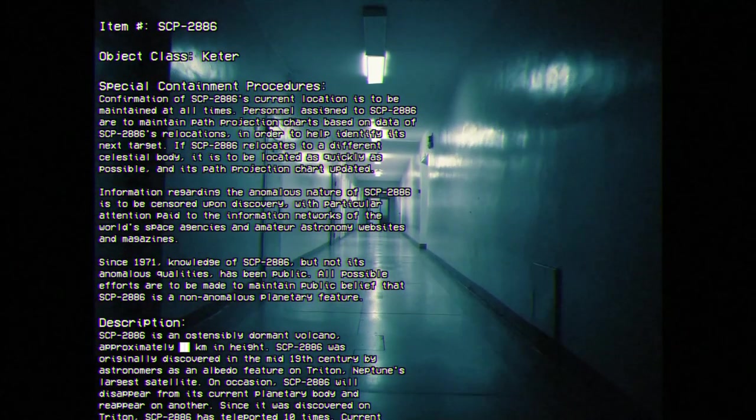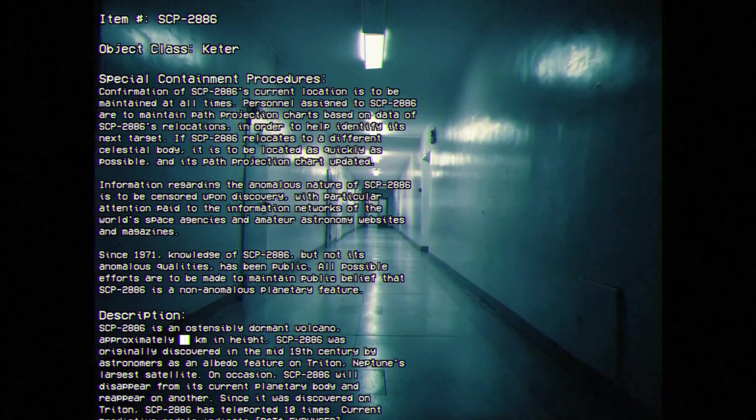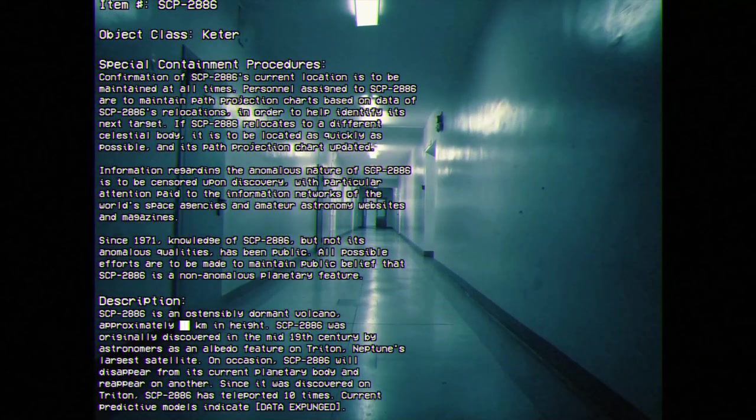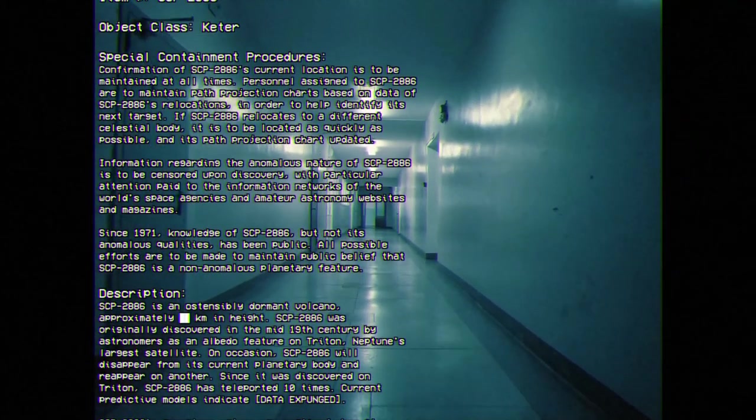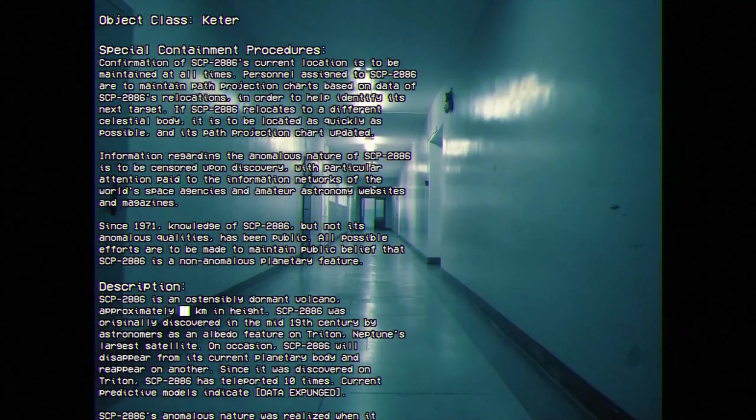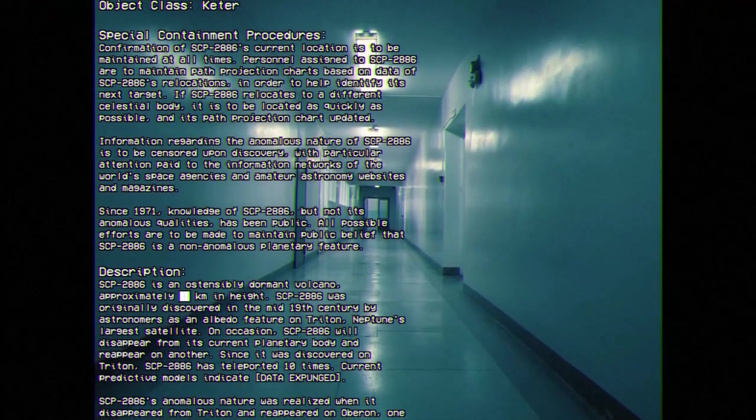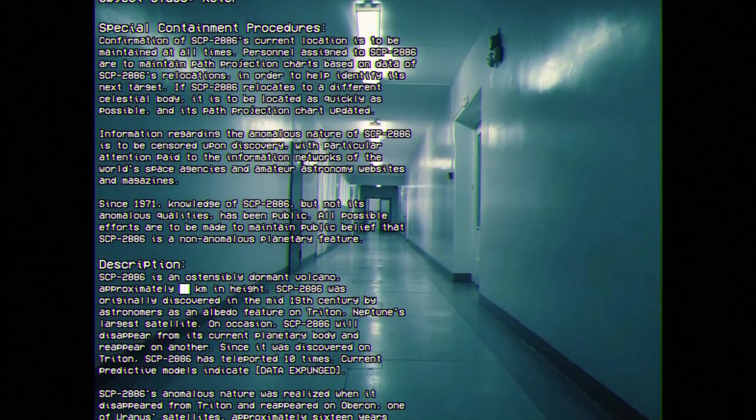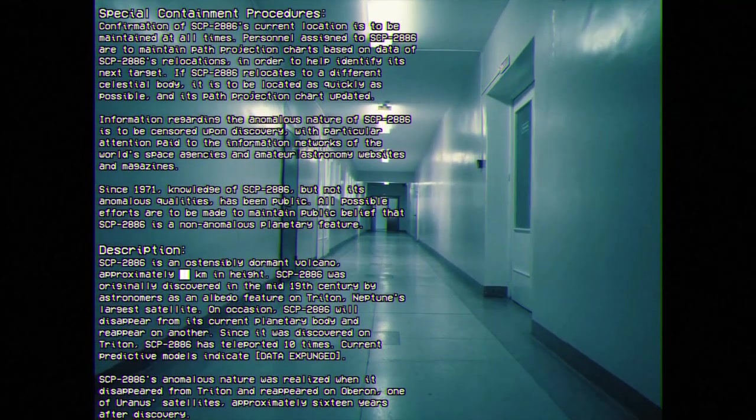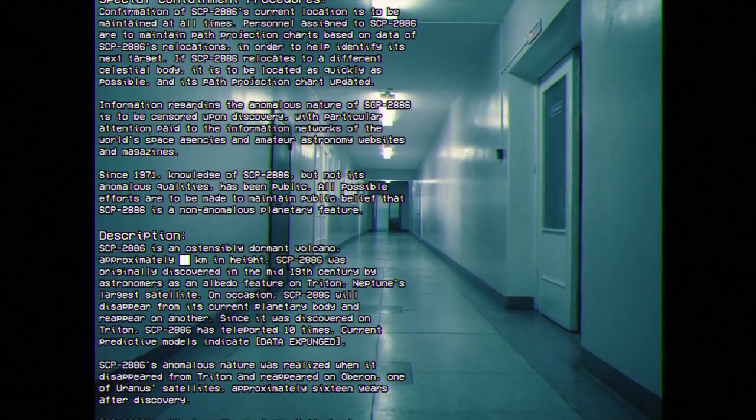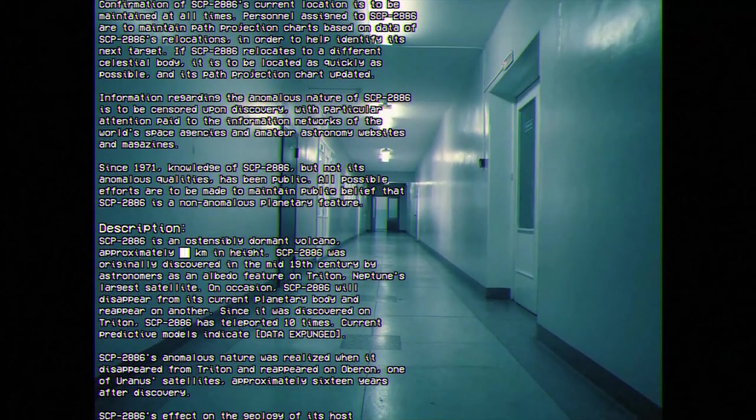Since 1971, knowledge of SCP-2886, but not its anomalous qualities, has been public. All possible efforts are to be made to maintain public belief that SCP-2886 is a non-anomalous planetary feature.